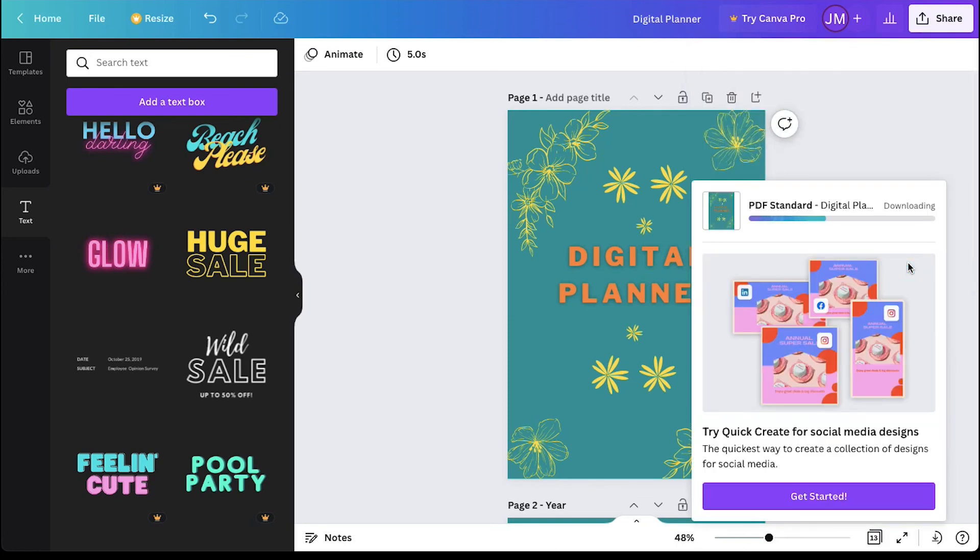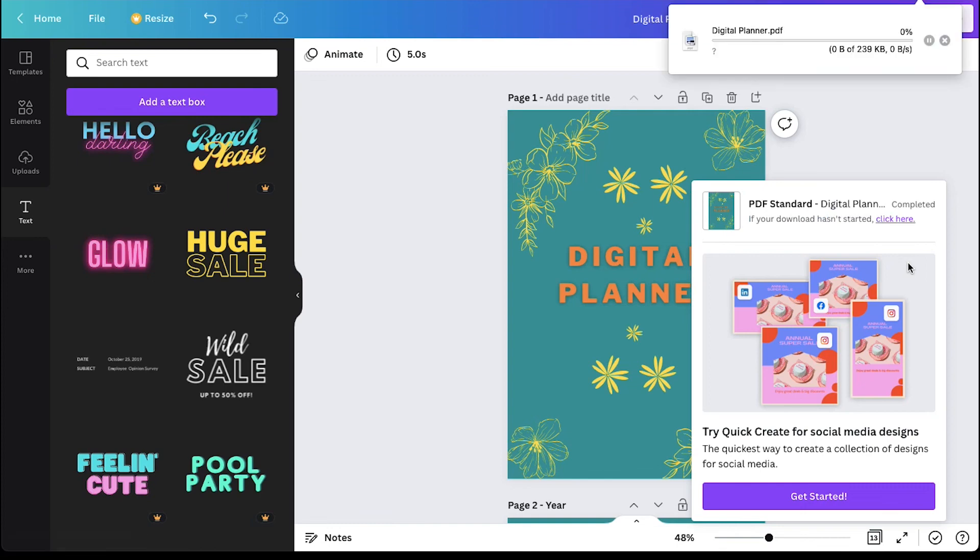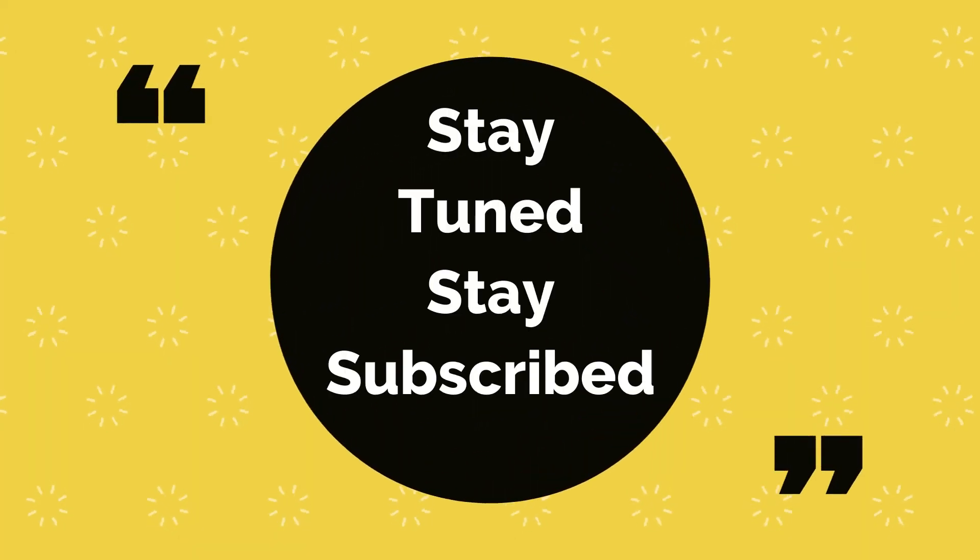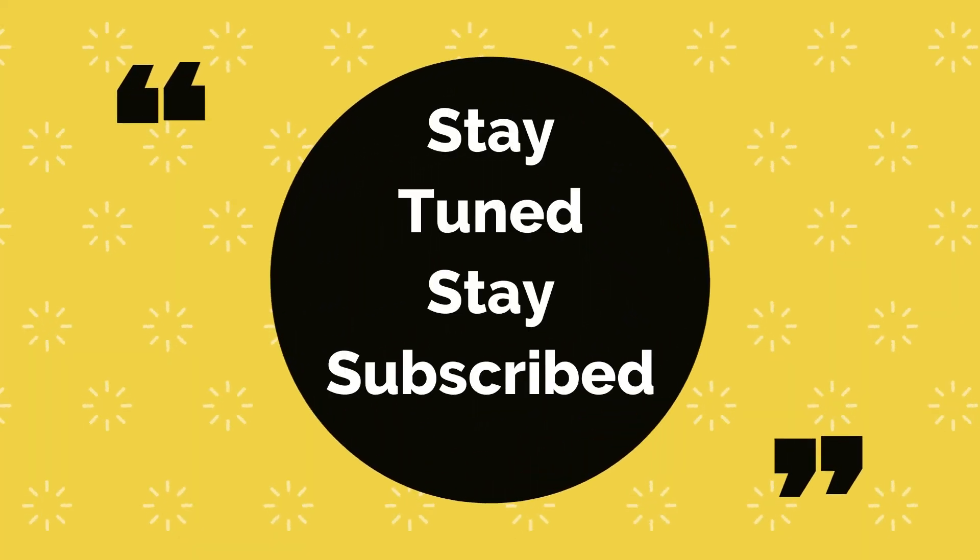With this we have completed our tutorial on how to make a digital planner to sell on Etsy. This brings this video to an end. We truly hope you liked it. If you have any suggestions or want us to make a video on any specific topic, feel free to comment below. We will see you soon in our next video. Till then stay tuned and stay subscribed to our channel.